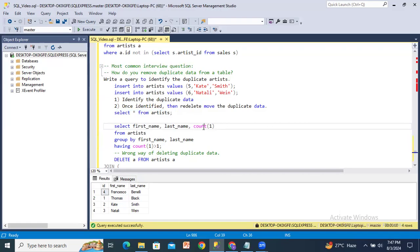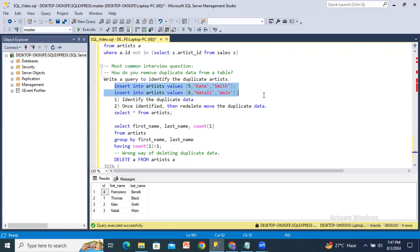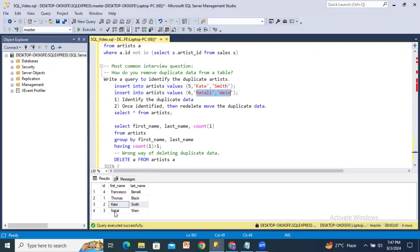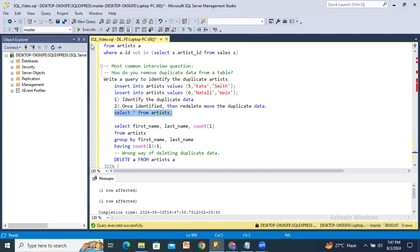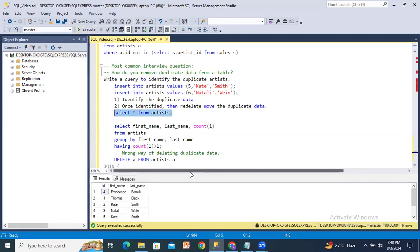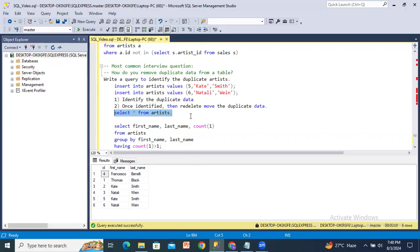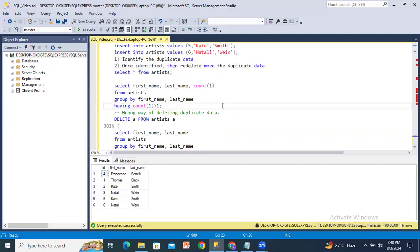Now I will add some duplicate records into the artist table. For example, insert into artists values five, Kate Smith — Kate Smith is already available, so this is a duplicate record. Natalie Vin is also already available, so that's another duplicate record. Let's insert — two records inserted. Now we have six rows available.